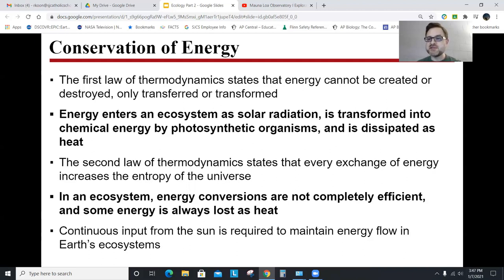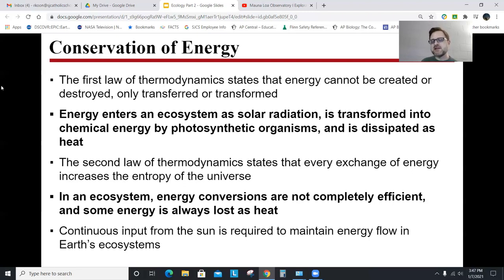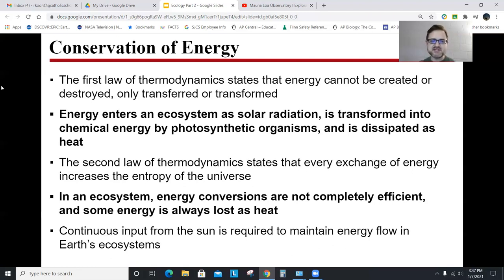Any transfer of energy is going to be somewhat wasteful — you're going to lose some energy. Things aren't 100% efficient. Energy is dissipated as heat, which is the most base form of energy — it's energy that's not used to do something else. The second law of thermodynamics states that every energy exchange increases the entropy of the universe. Entropy is a measure of disorder, but we don't need to get into entropy much for AP Bio. The key first law point is that when transferring energy from one level to another, you lose some as heat.